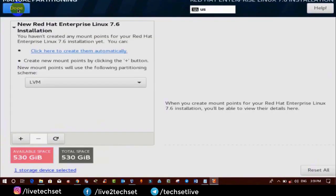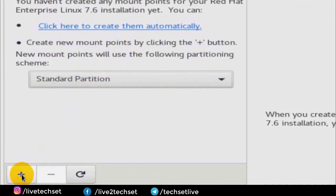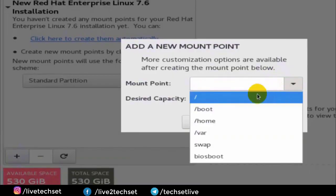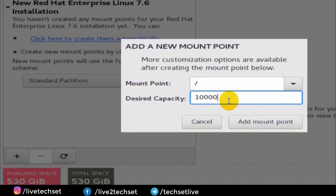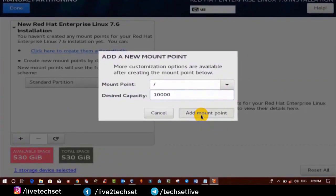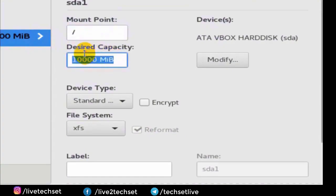Once you click on Done you will get the LVM option. Drop it down and select Standard Partitions. To create a new partition click on the plus button, drop down the mount point and select the root partition symbol, then provide the size — I'm using 10,000 MB, which is up to 10 gigs. Now click on Add Mount Point. You can see our first partition has been created. On the right side you can see all the configuration: the name is sda1, mount point is root, size is 10 gigs, and the file system is XFS — Linux 7 uses the XFS file system by default, but you can change it.